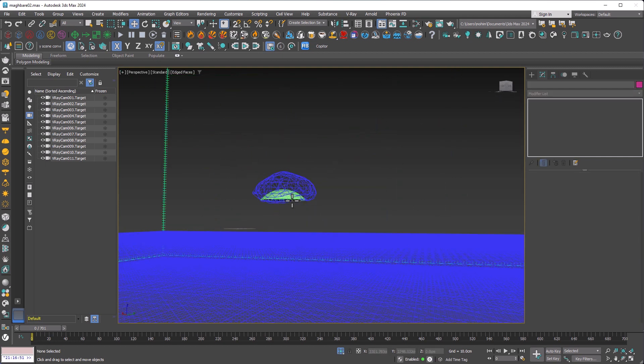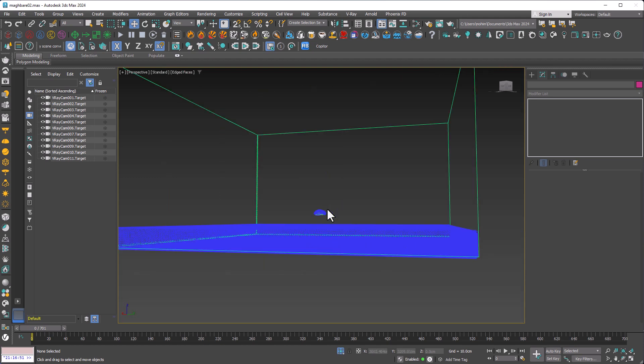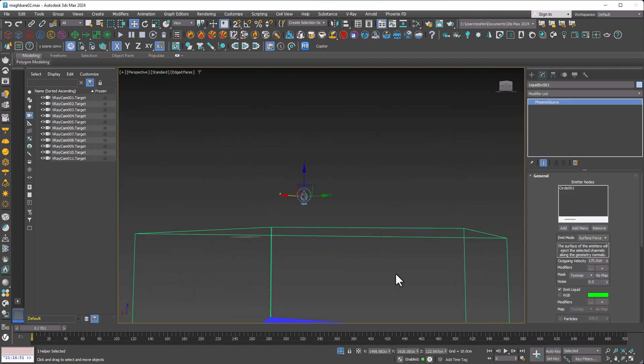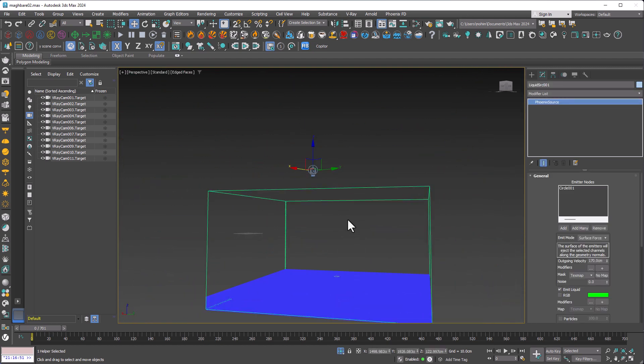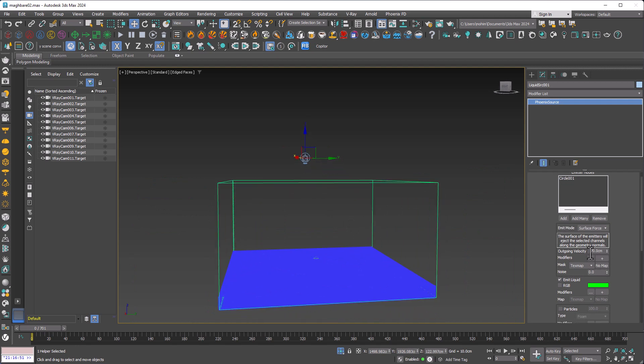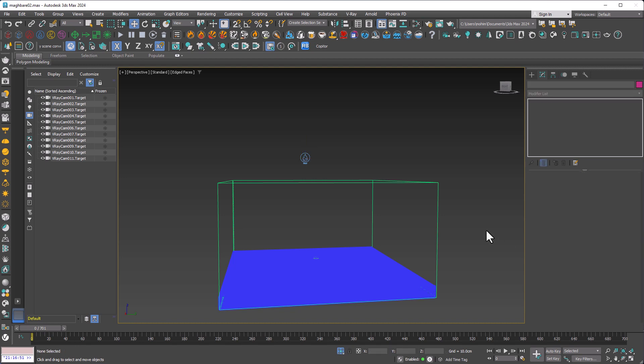Now I need an upward flow of water, not just a water drop. We need an initial speed, which should be determined here in the liquid source object. Then I can easily set the outgoing velocity parameter to something like 200. Obviously, it's also trial and error.